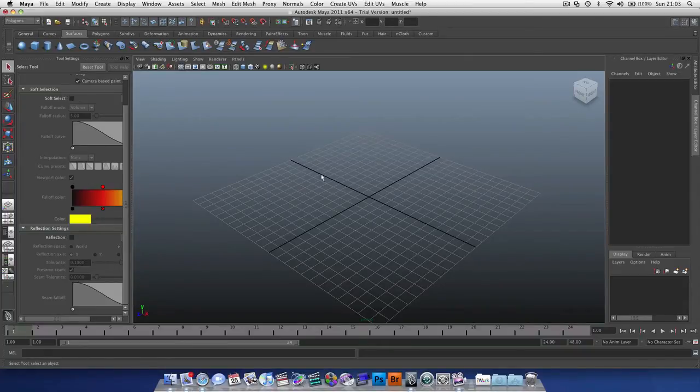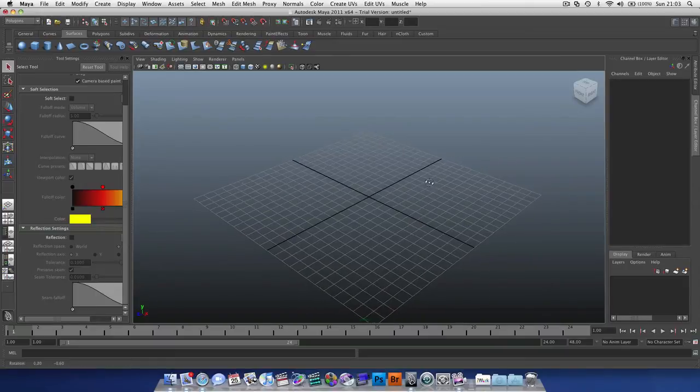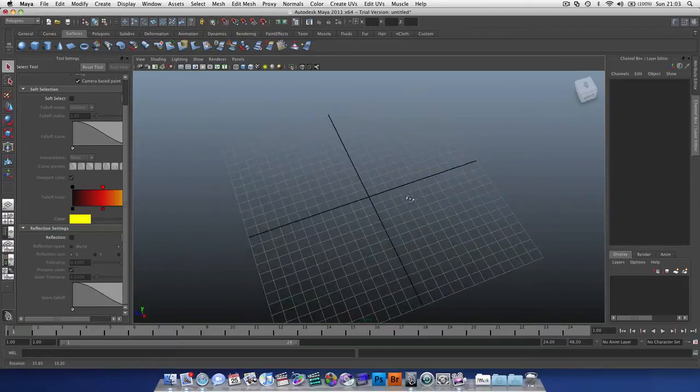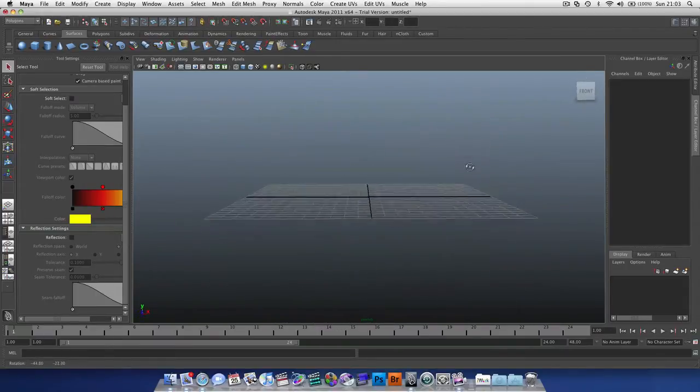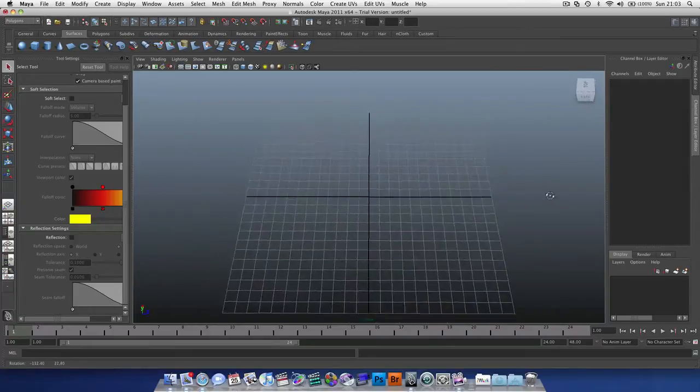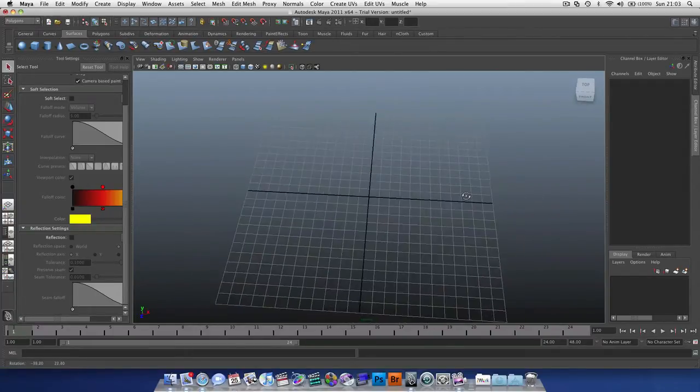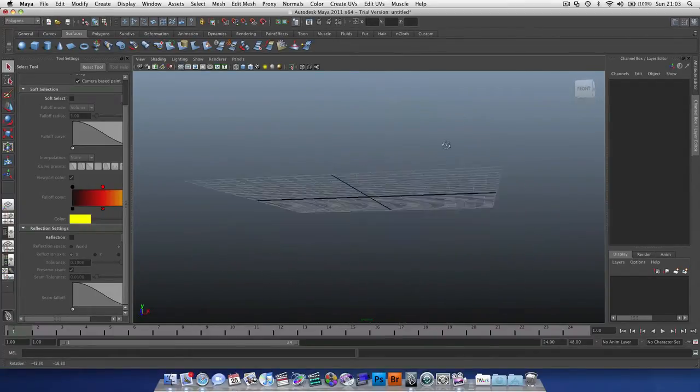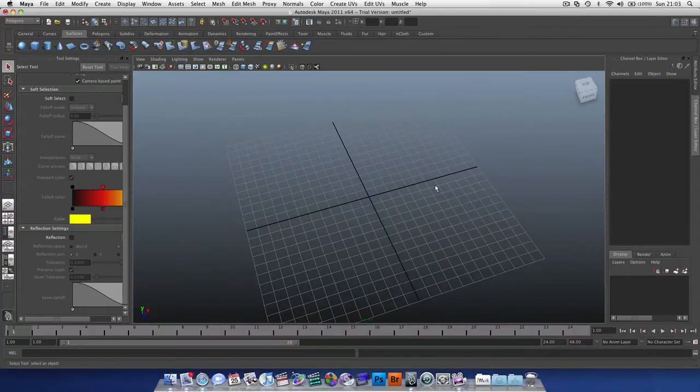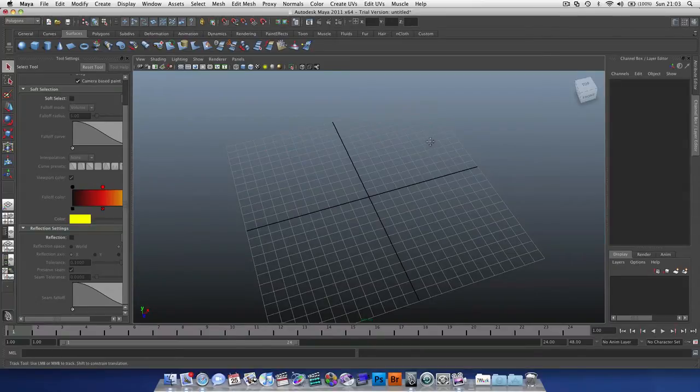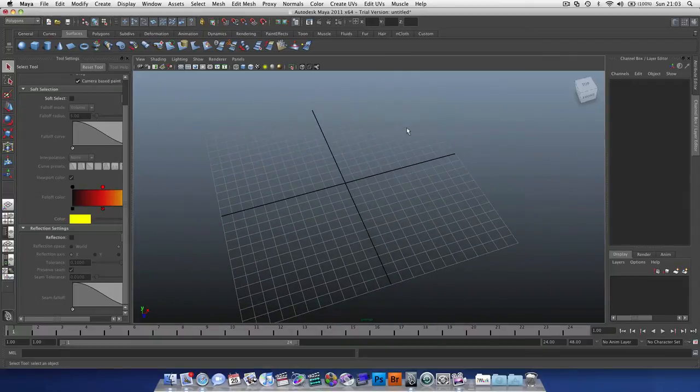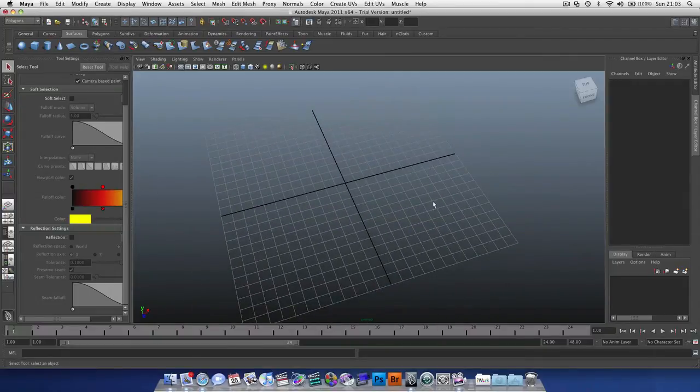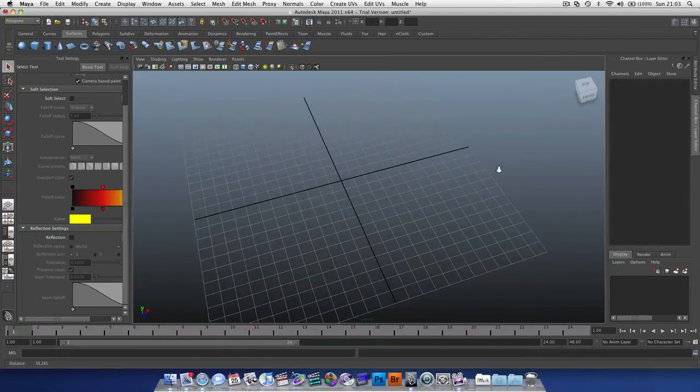So in our viewport, we've got a perspective view which allows you to view it in 3D space. To navigate this, it's quite simple. You hold down Alt and left mouse button, and that allows you to orbit. That will orbit around the origin because I have no object, or maybe a selected object's axis. We hold down Alt and middle mouse and that's going to pan. And then we hold down Alt and right mouse and that's going to zoom.